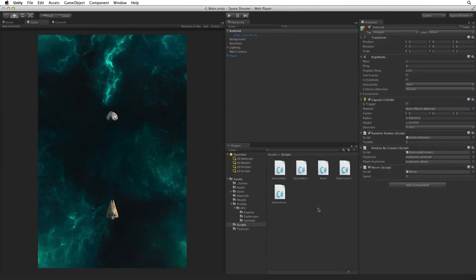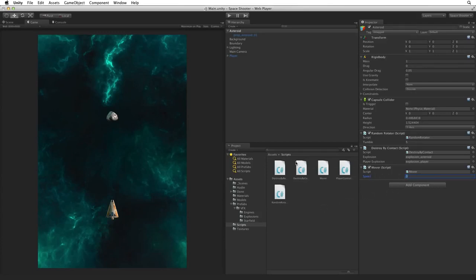The Mover script is the movement code we created when we were moving the Bolt game object in an earlier assignment. Then set the Speed value to negative 5. This negative speed will bring the Asteroid down the screen towards our player.